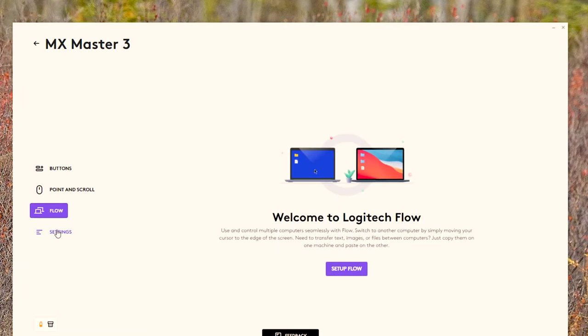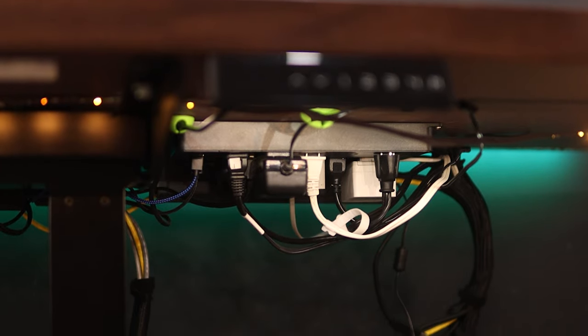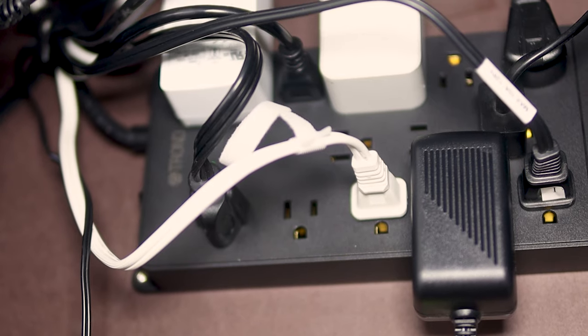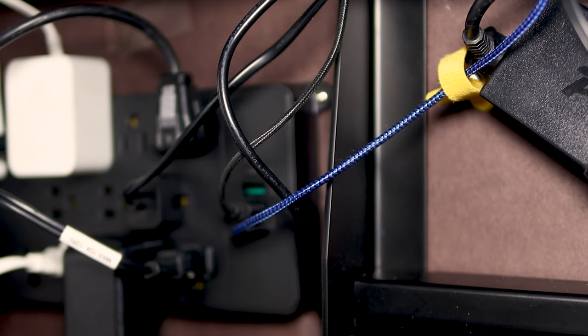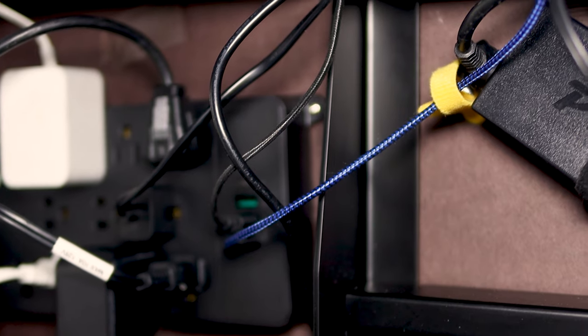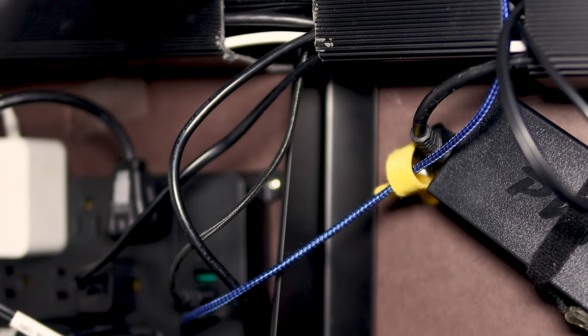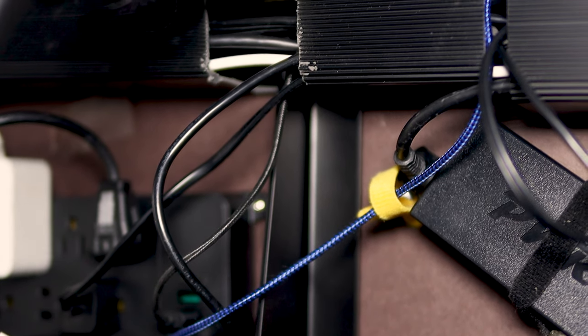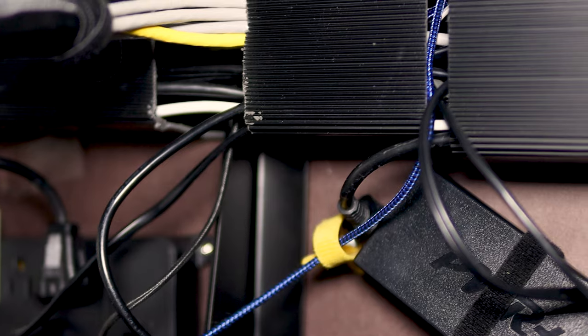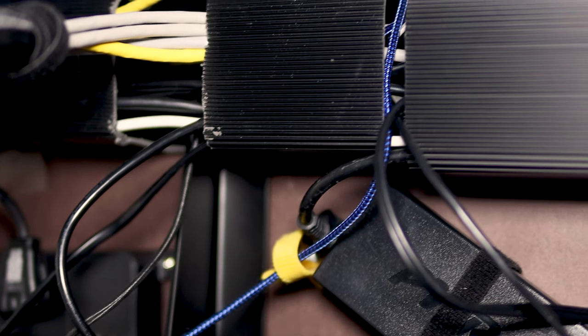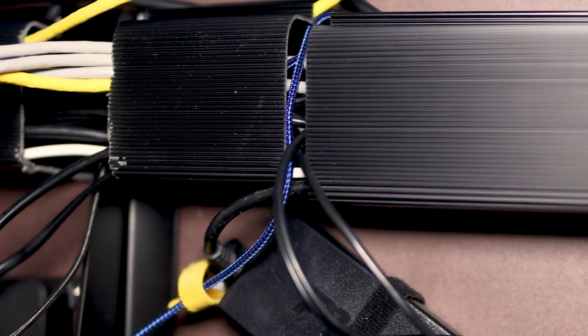Going under my desk is my cable management. I have mounted a surge protector that has 13 widely spaced outlets and 4 USB ports as well as a plastic cable raceway that hides my wires and cables under my desk neatly.